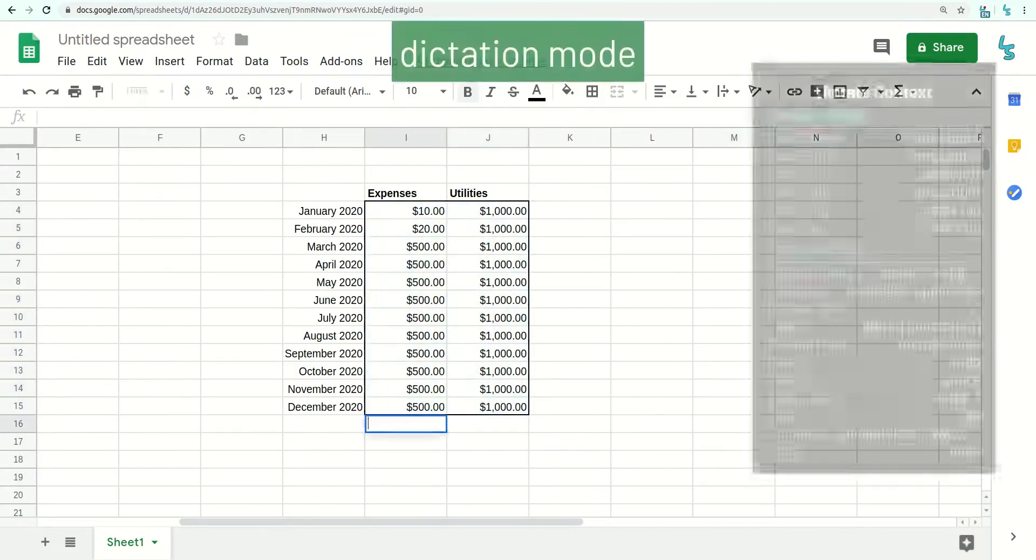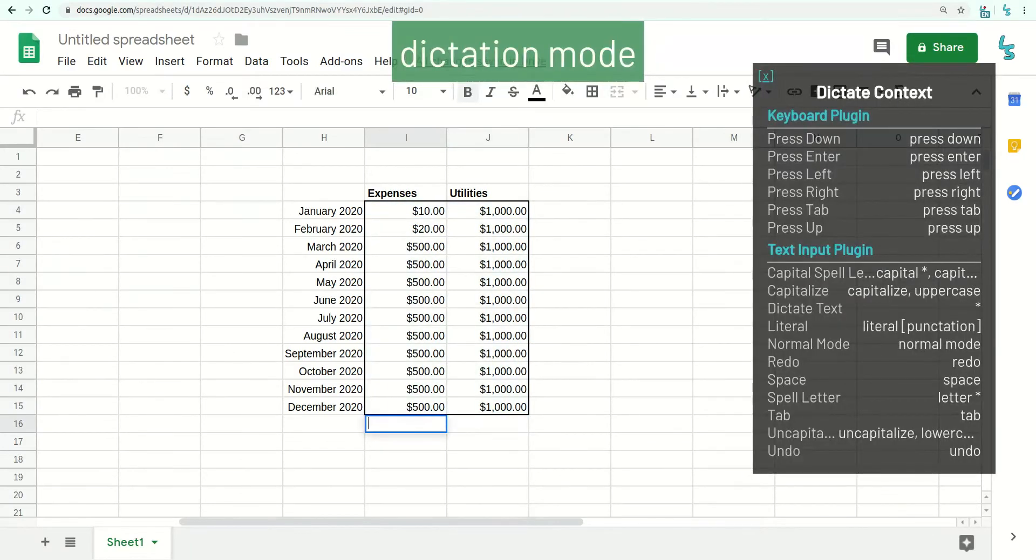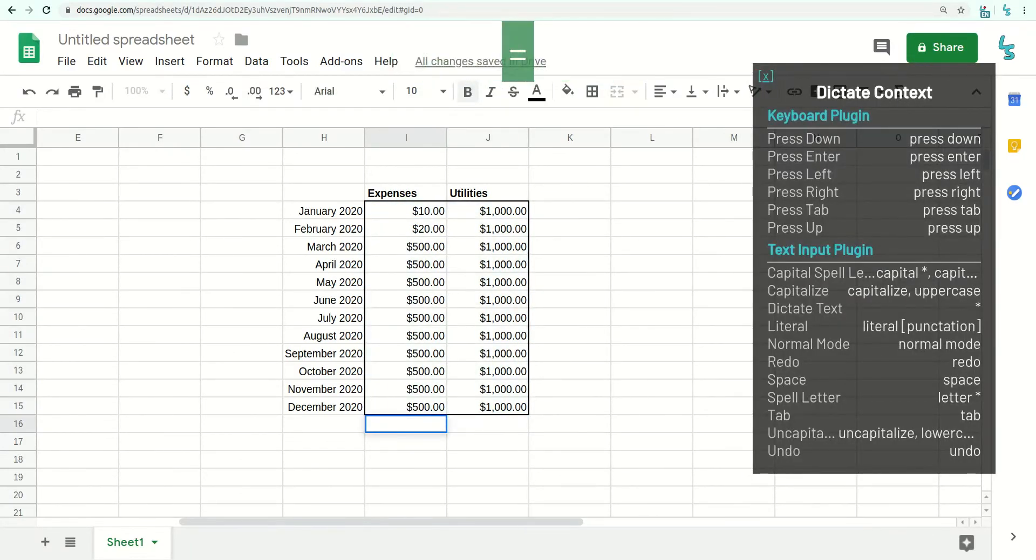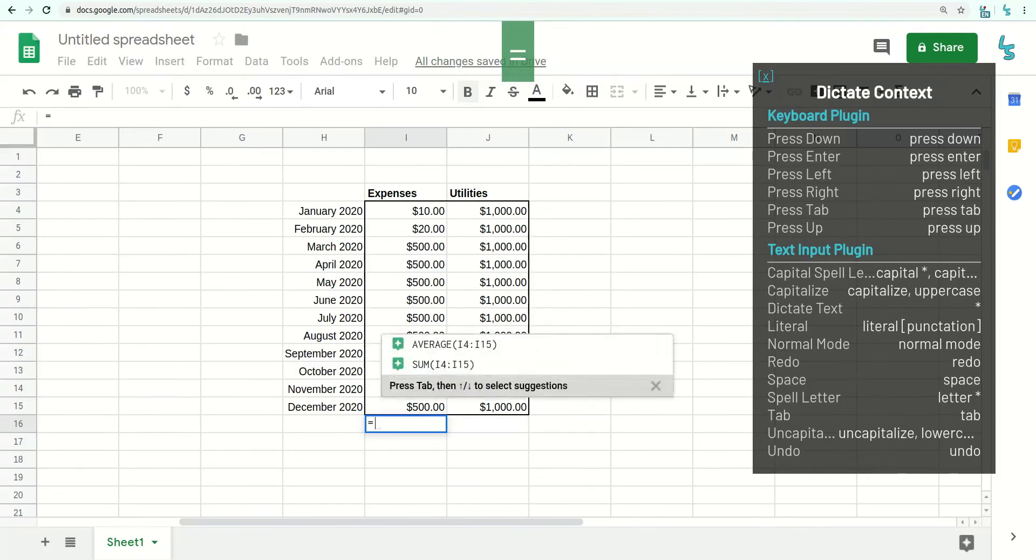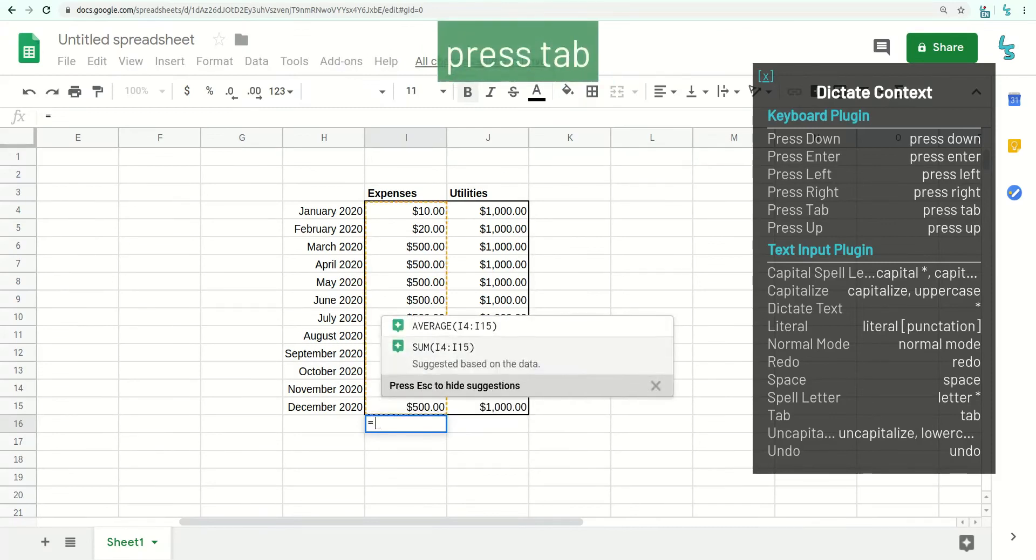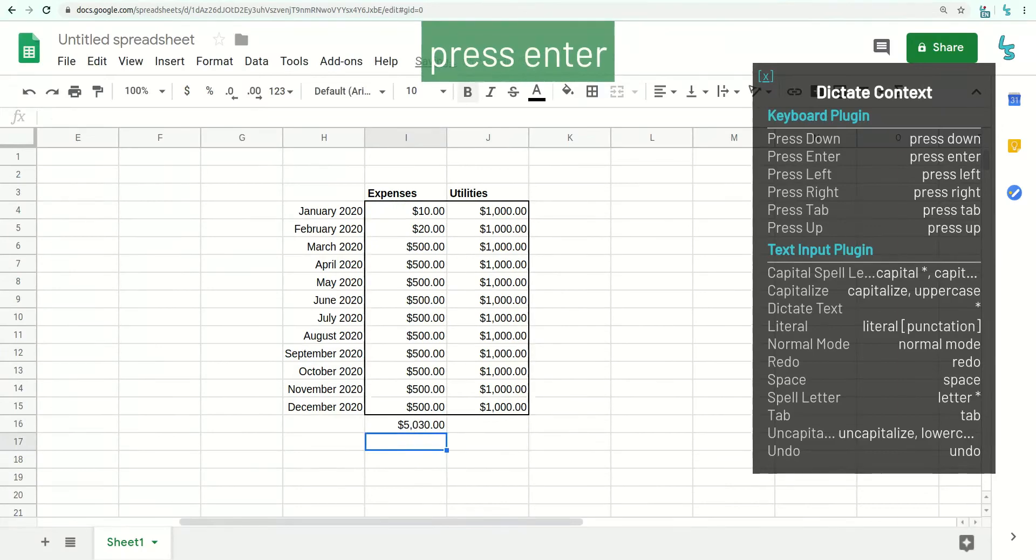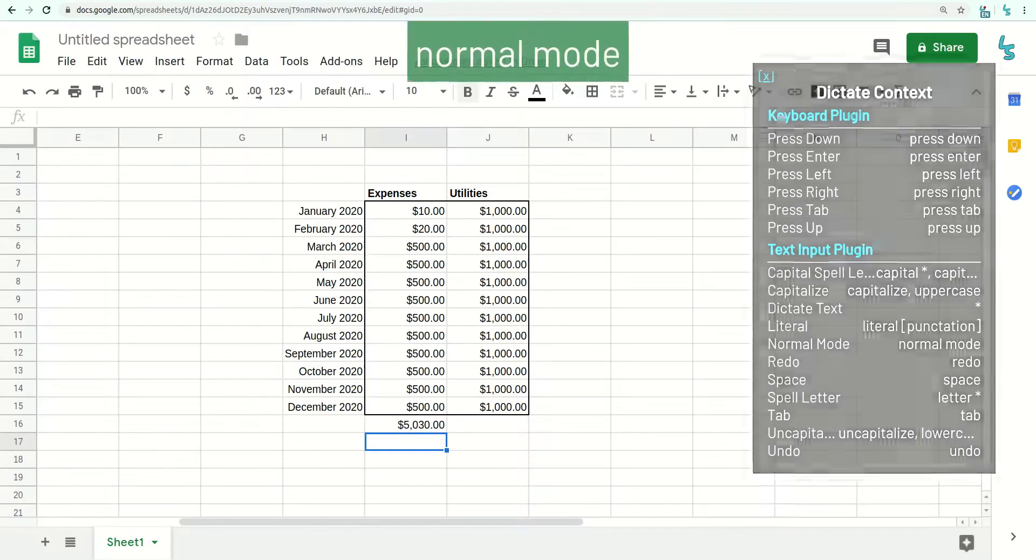Dictate 1000. Press Tab. Press Enter. Press Enter. Normal mode.